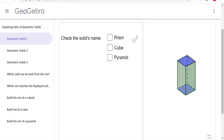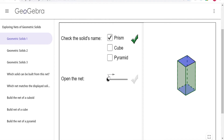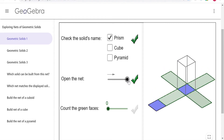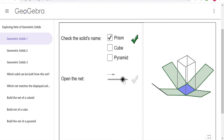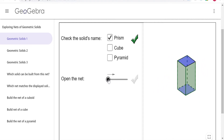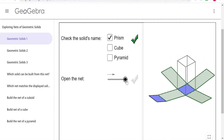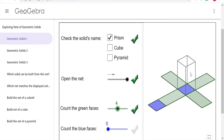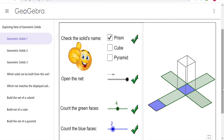The three-dimensional shape on your screen is called a prism. Watch as I unfold the prism to display the net. The green and blue shapes are the two-dimensional figures that make up the net, and when folded back up, they create the three-dimensional prism. There are four green rectangular faces and two blue square faces — the base and the top — making the shape a right rectangular prism.